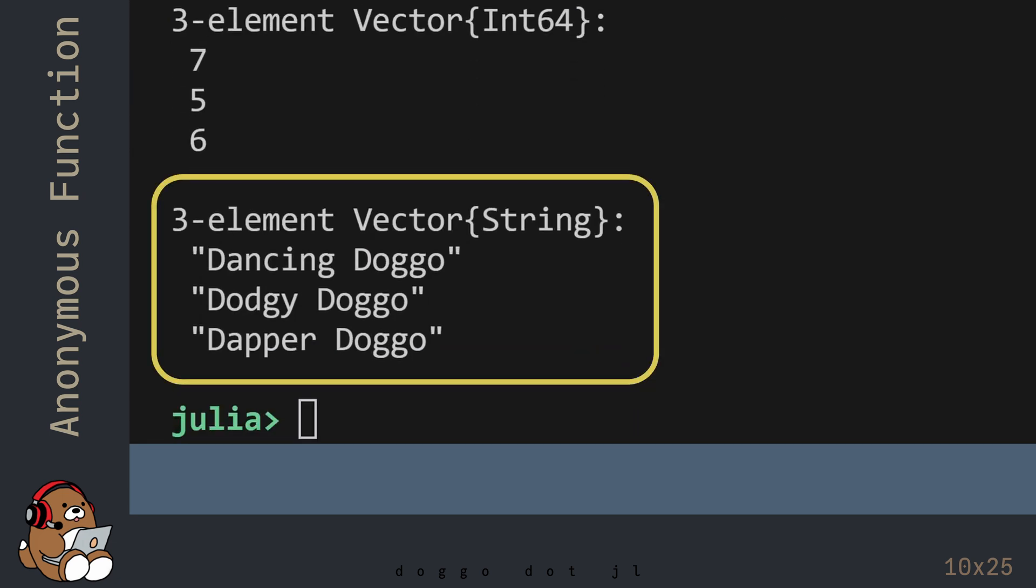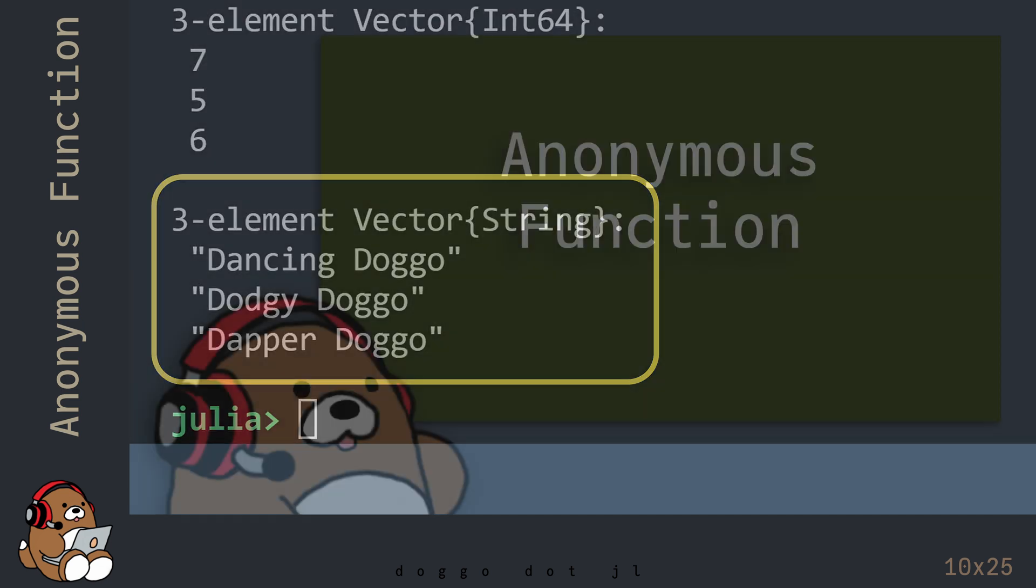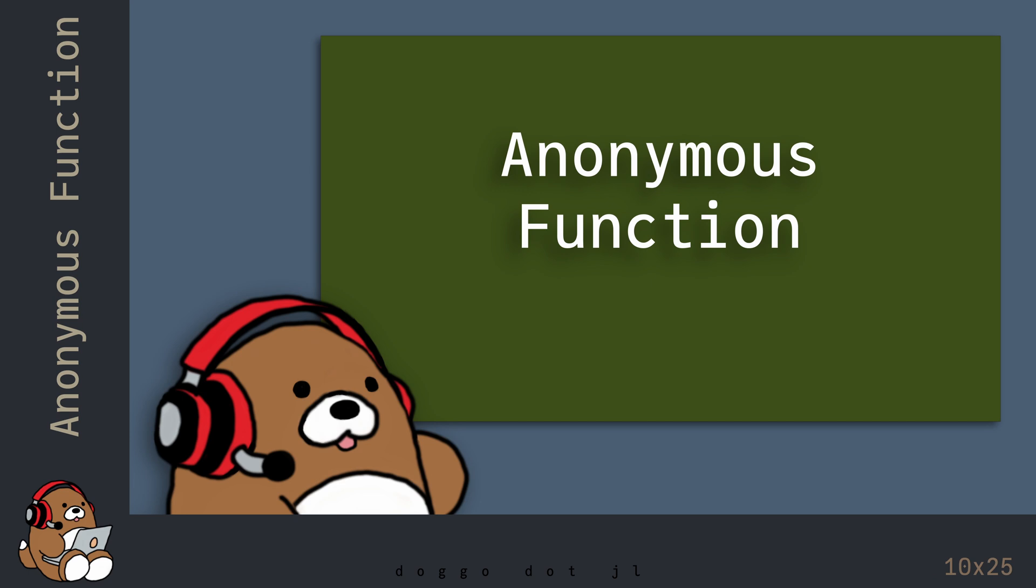In the REPL, you'll see a new vector where the original elements now have the word Doggo added to them. So that's the basics of using an anonymous function in Julia.